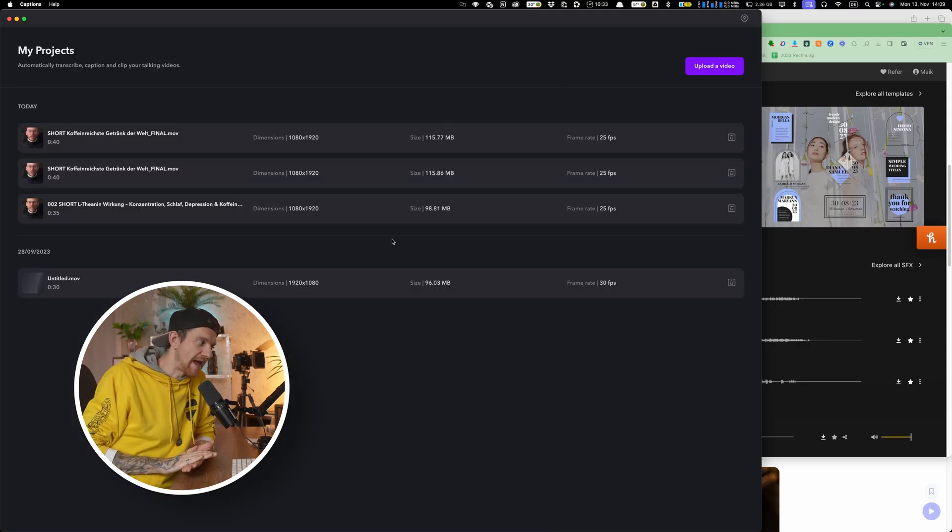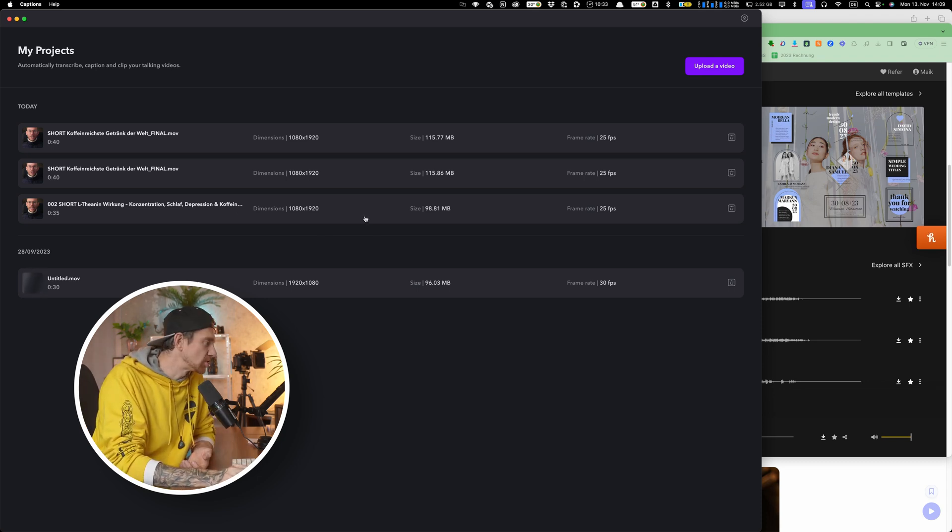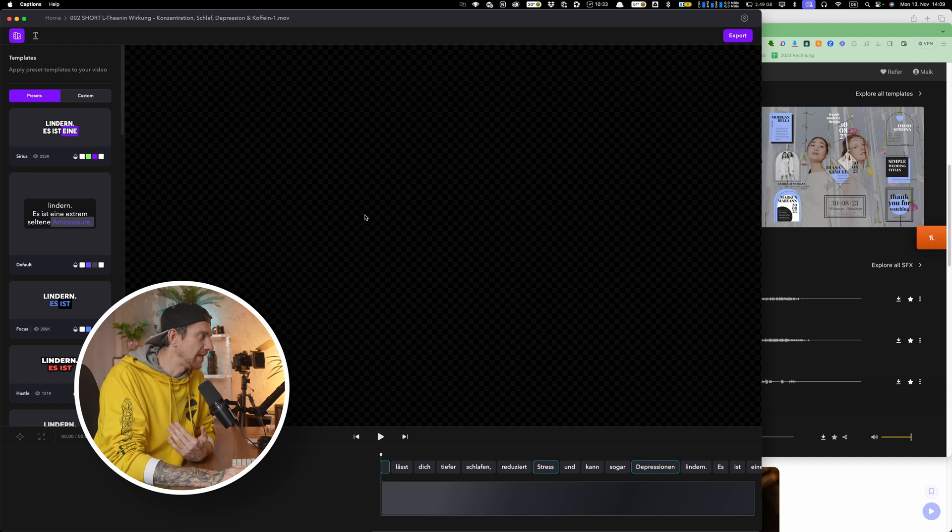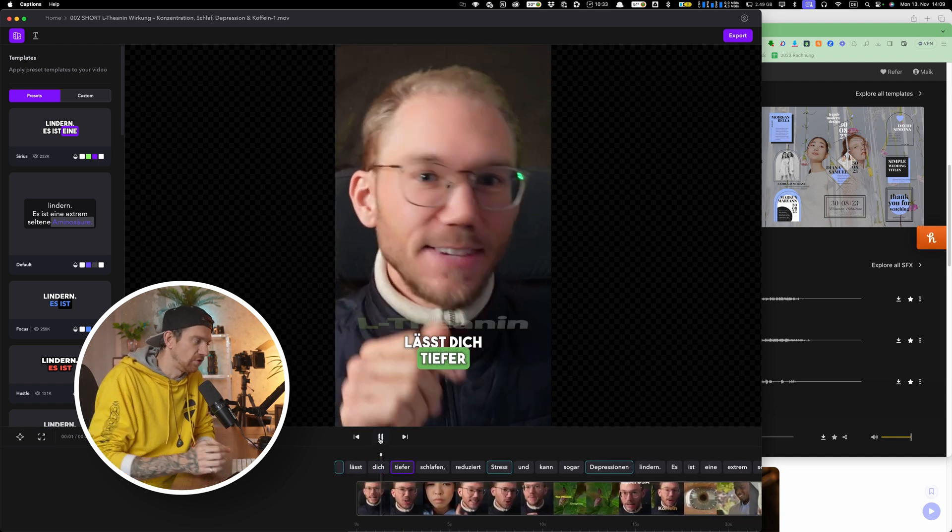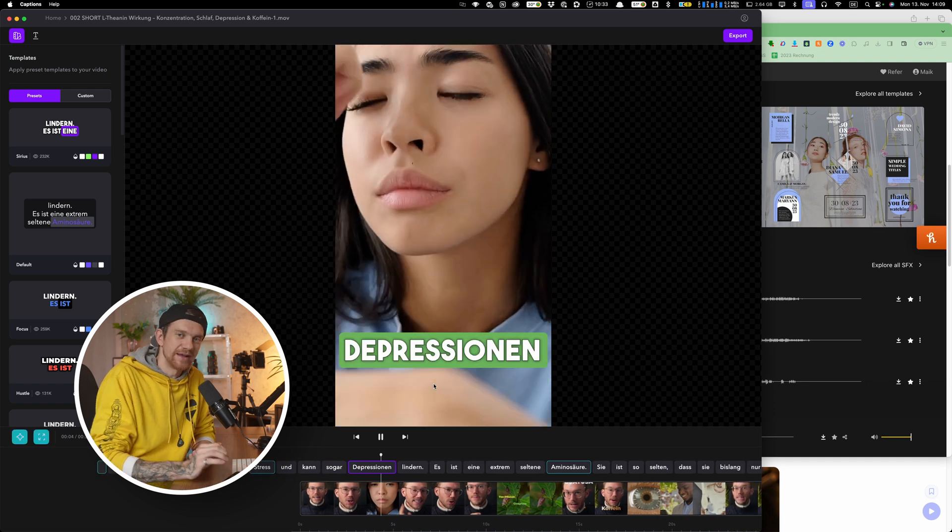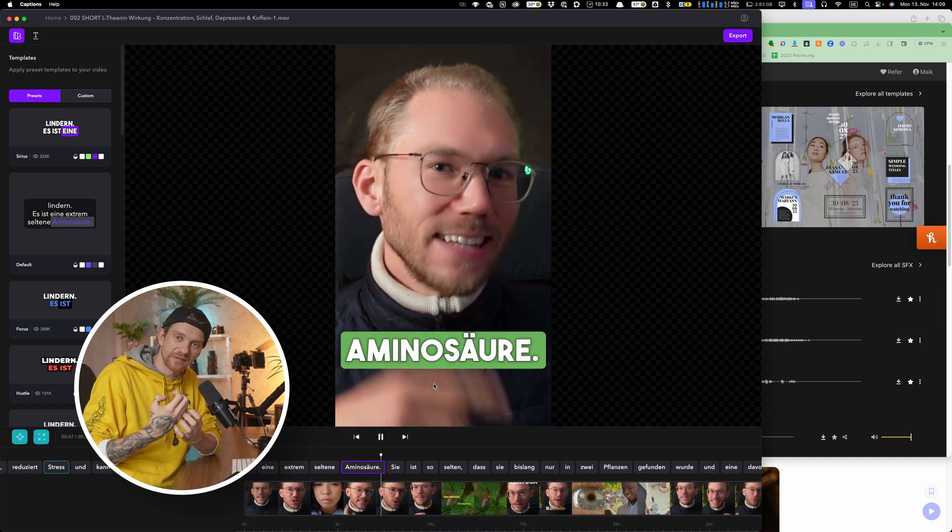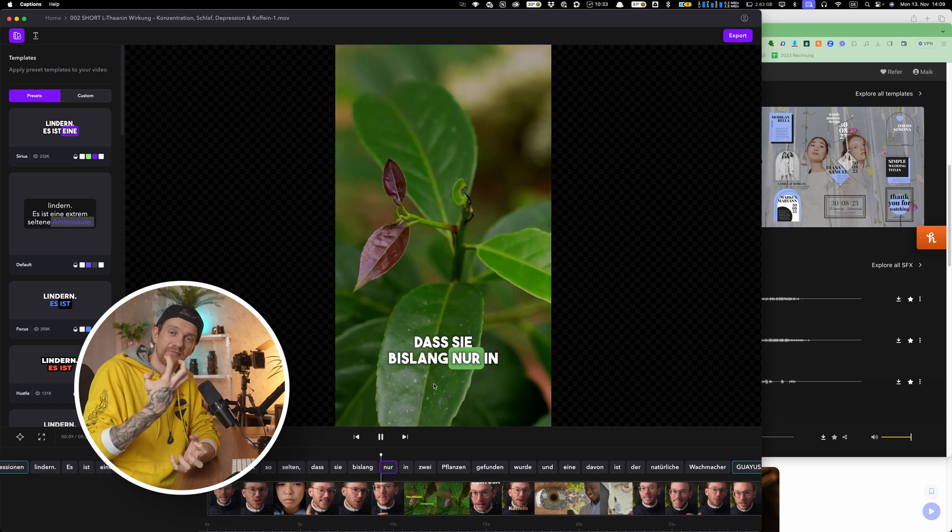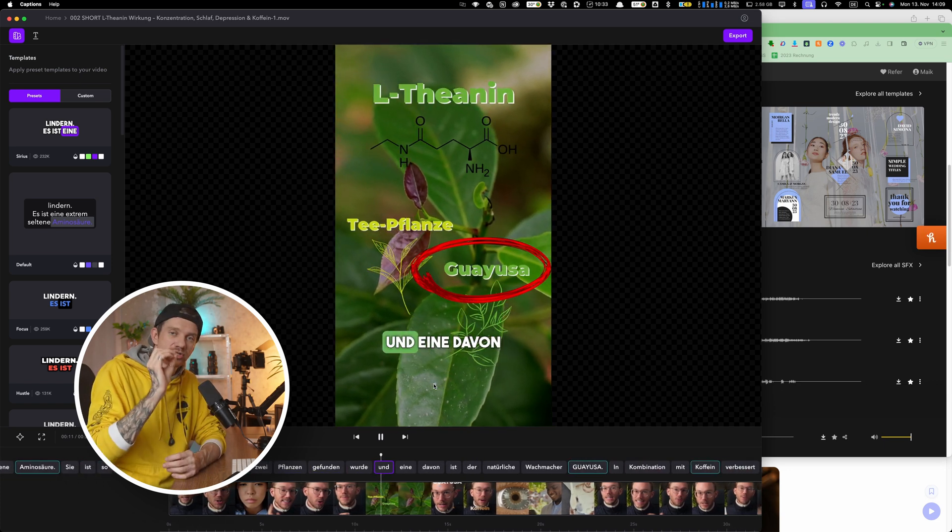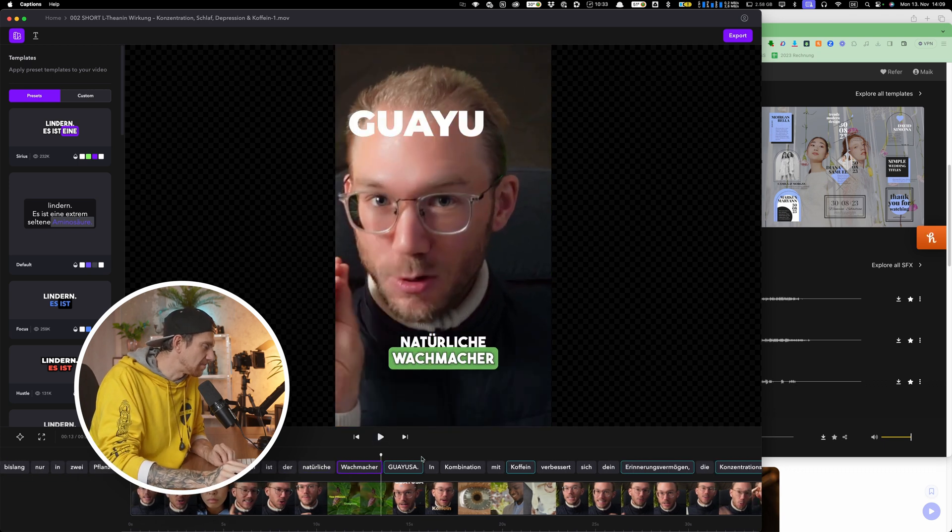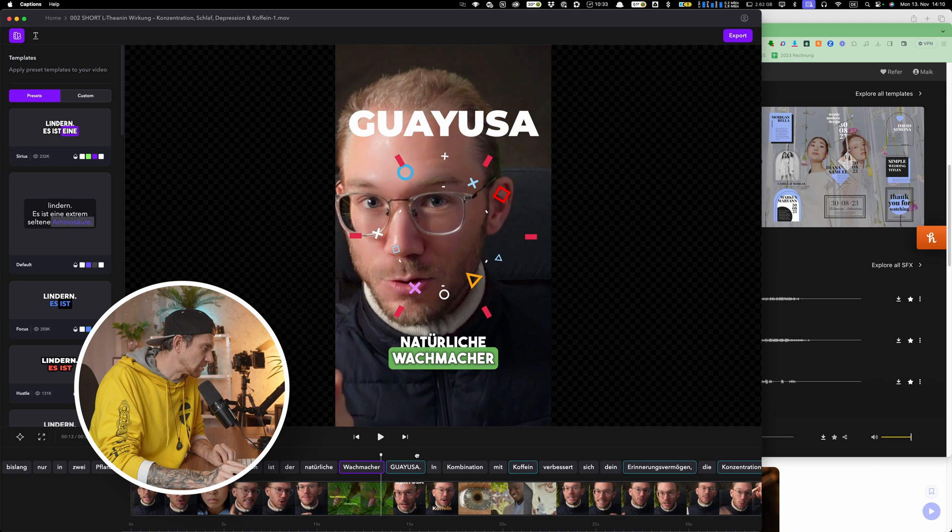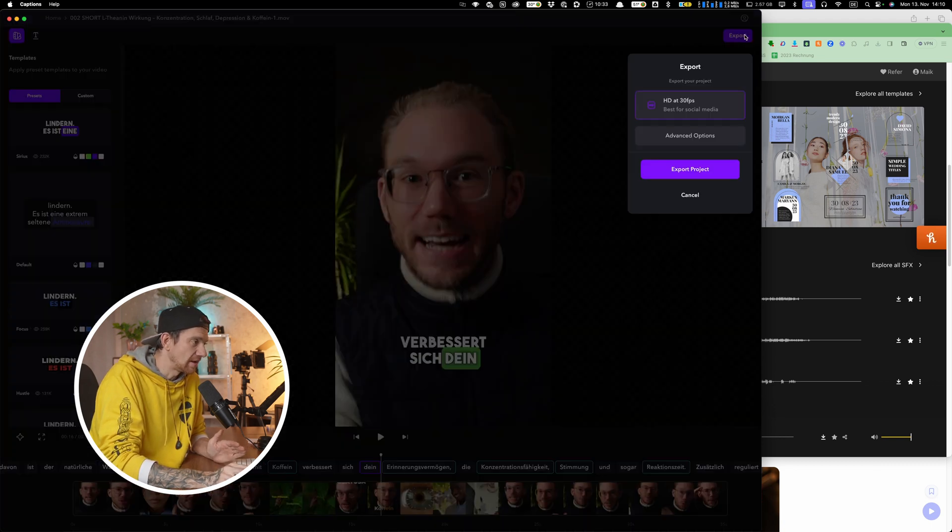Captions is an amazing app for your phone and also has a Mac OS version which is just insane. So you bring in your footage and what it does, it asks for the subtitles. You see here, this is so crazy. It highlights the words. You can also emphasize a little bit more, do some emojis on top, and then you scrub through the timeline here and see if everything is written well.